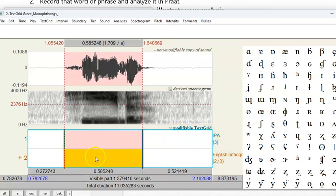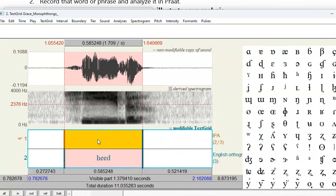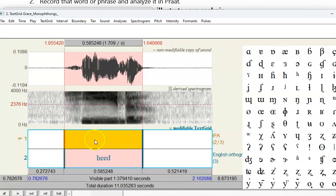Okay, so in this tier labeled English orthography, I'm going to write the word that I've heard, which is heed in regular English orthography, as the title suggests. Now in this tier labeled IPA, I'm going to label the IPA, but in order to do that, I need to segment it into the three separate sounds that make up the word.